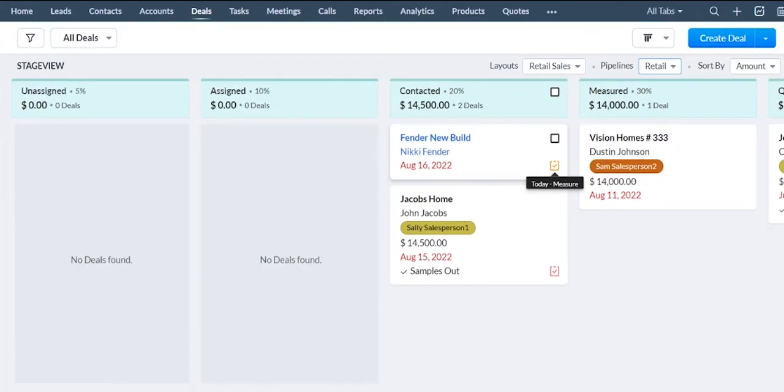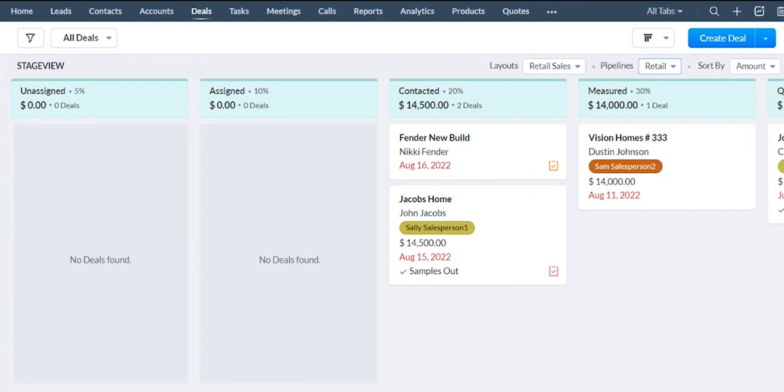So right from a high level here, I can see that there's tasks associated with these deals.